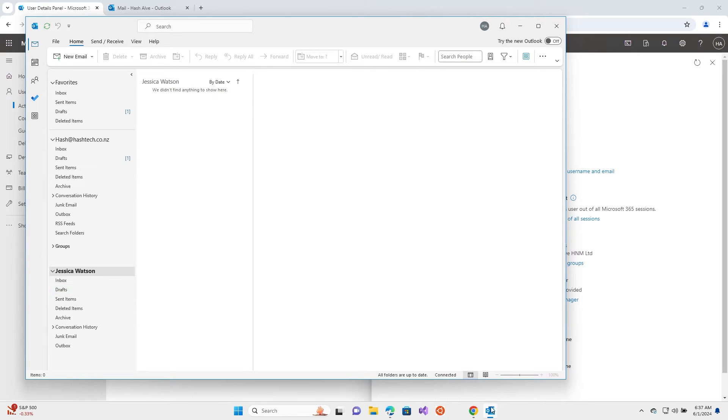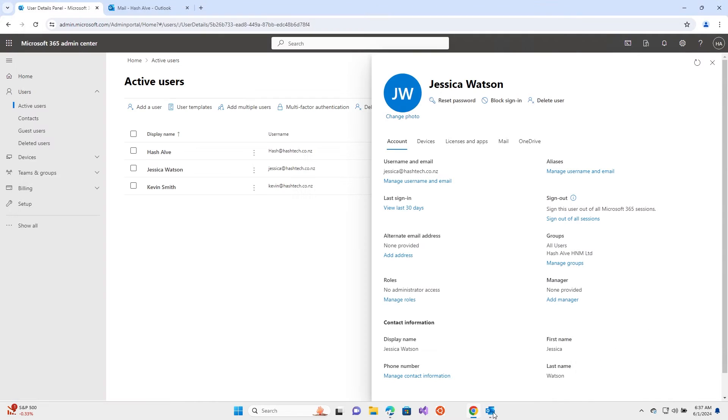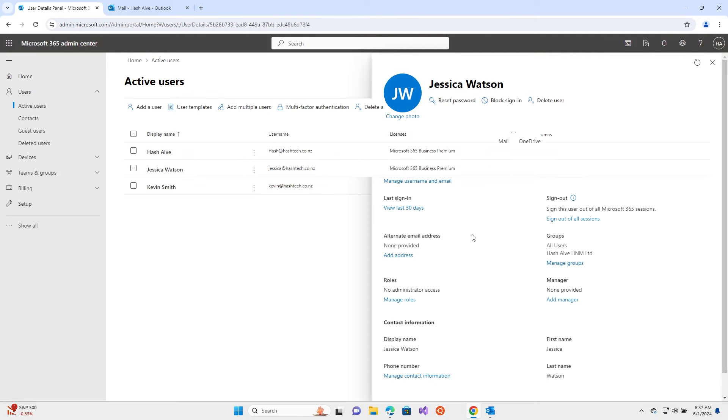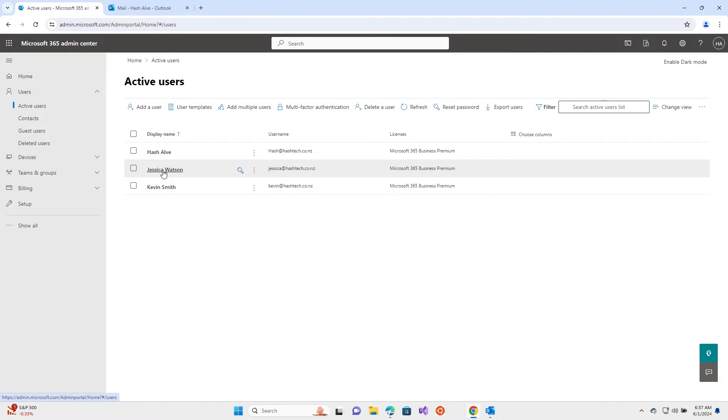Where you give the permissions is in the admin portal. I'll show you the online version a little bit later. First, I'll show you how to add permissions. Go to the admin portal, then active users.